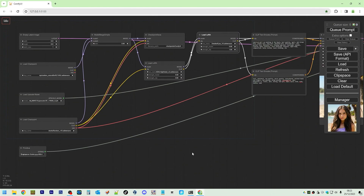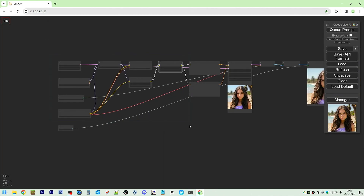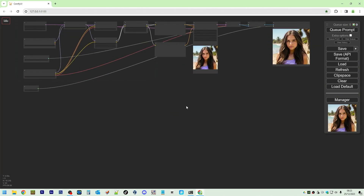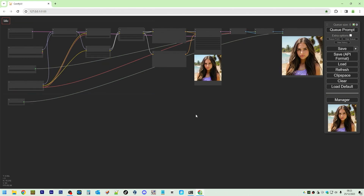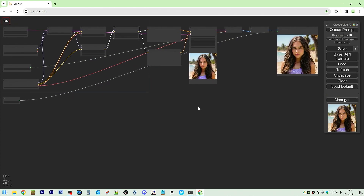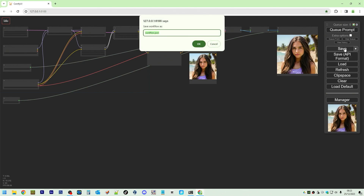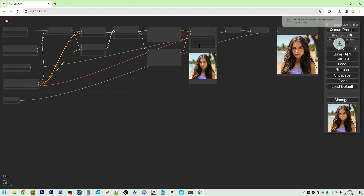This is what my workflow looks like. If you want a copy of the workflow, message me. Saving this as 'Grafting Layman Part 2.' Thanks for watching — subscribe if you haven't already, and hit the like button. Thanks for watching.